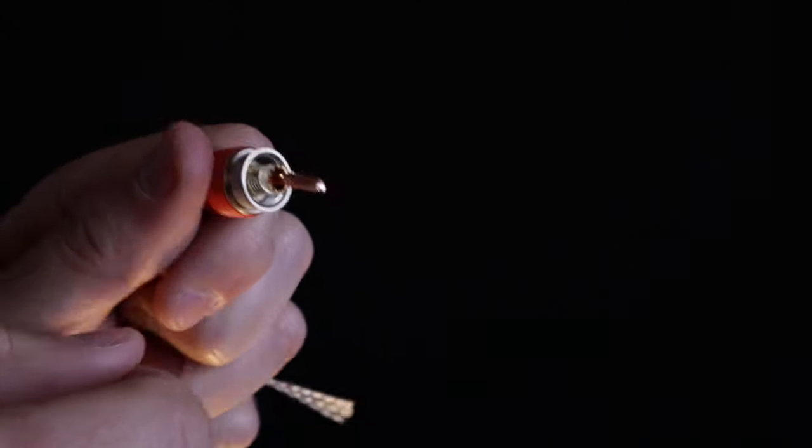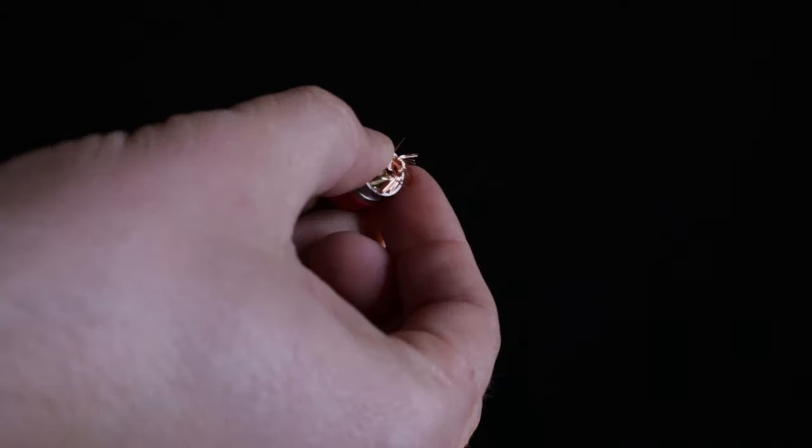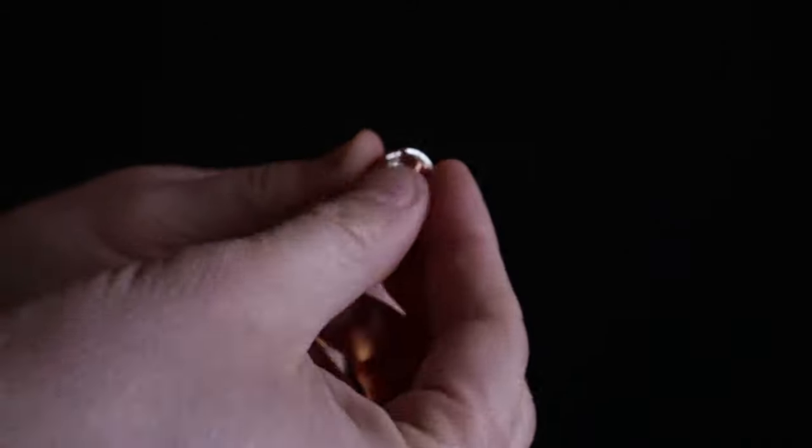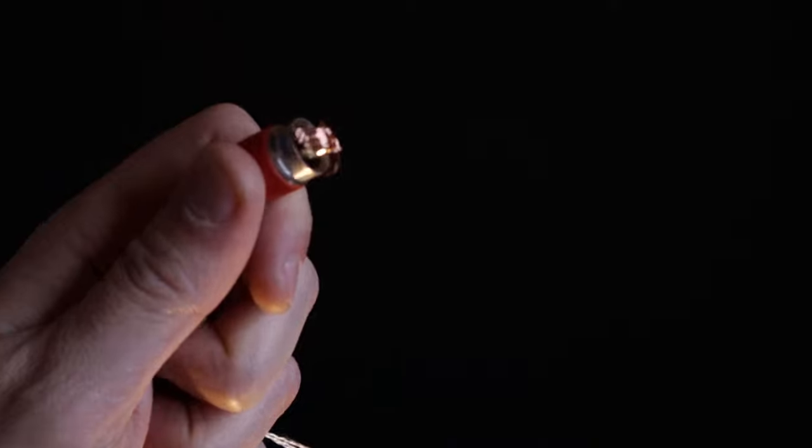They just make things easier and I think they look nice too. Just take that little part we stripped and push it through the one end of the unscrewed banana plug. Fan out the strand and then screw the top down.